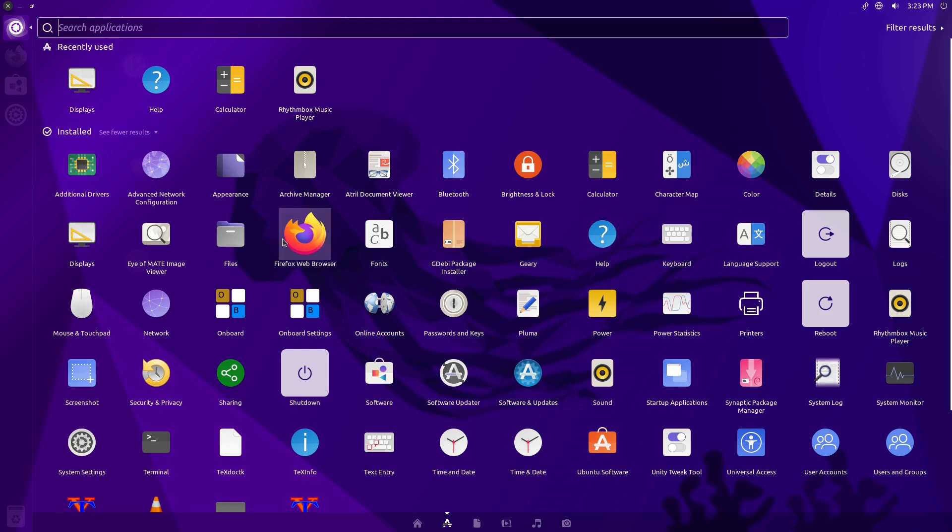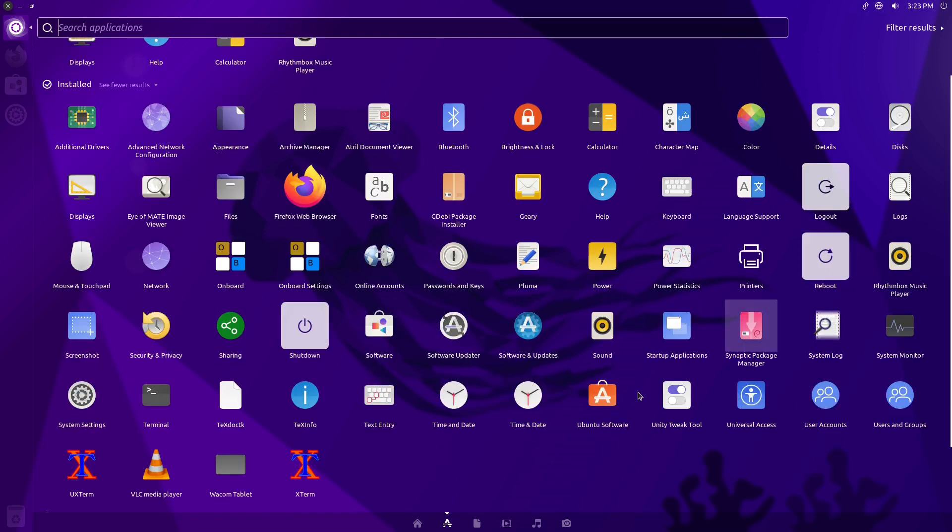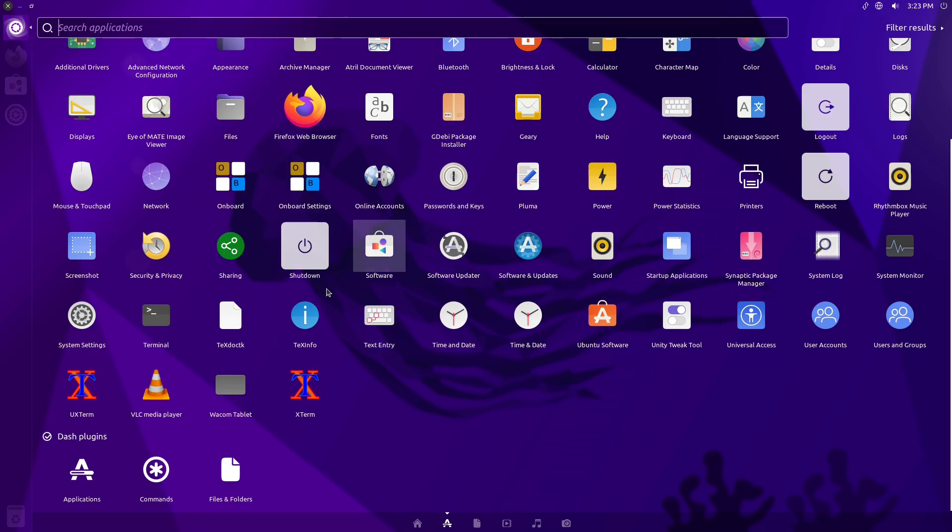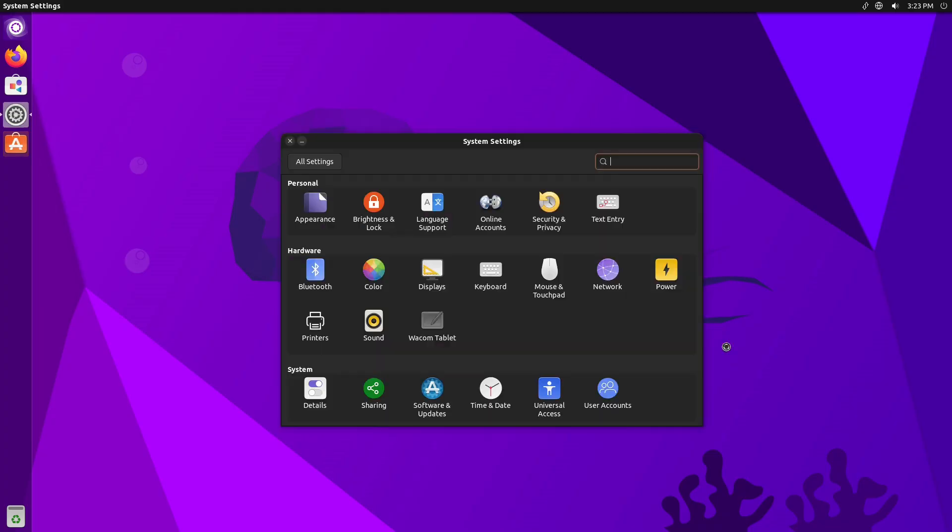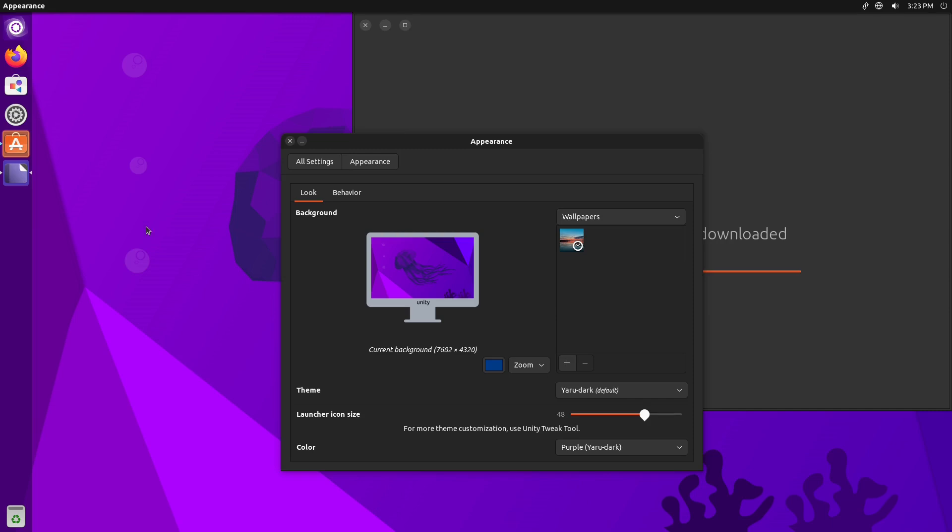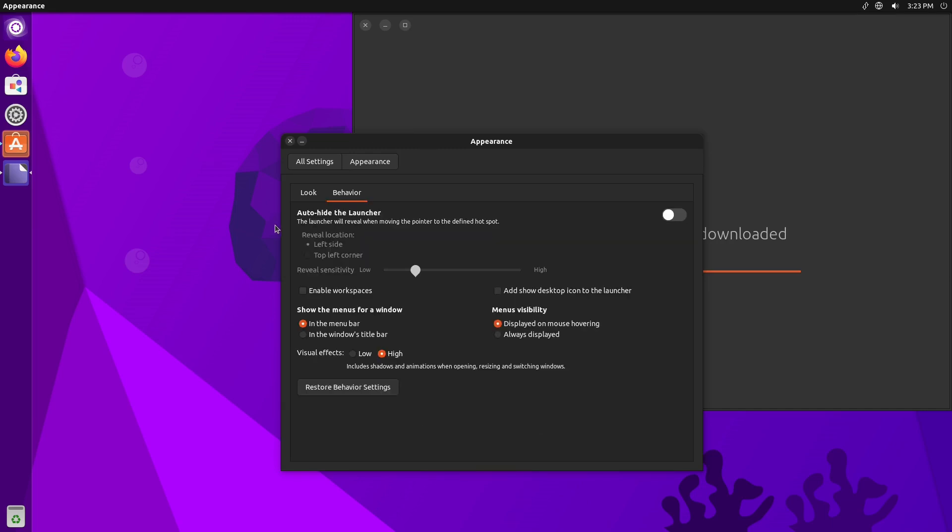So here's our Firefox, here's our Ubuntu software, here's our settings. So everything in here is Unity 7 as we all remember it. In my experience right here, it does seem a little laggier in the VM than I have had in the past running Ubuntu builds in a VM.